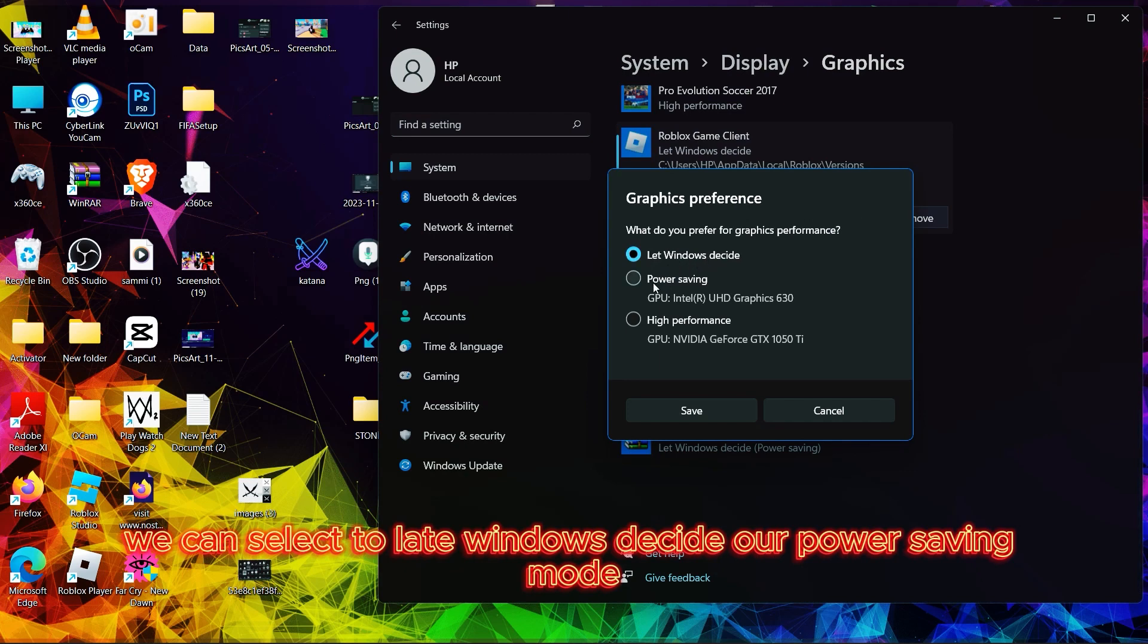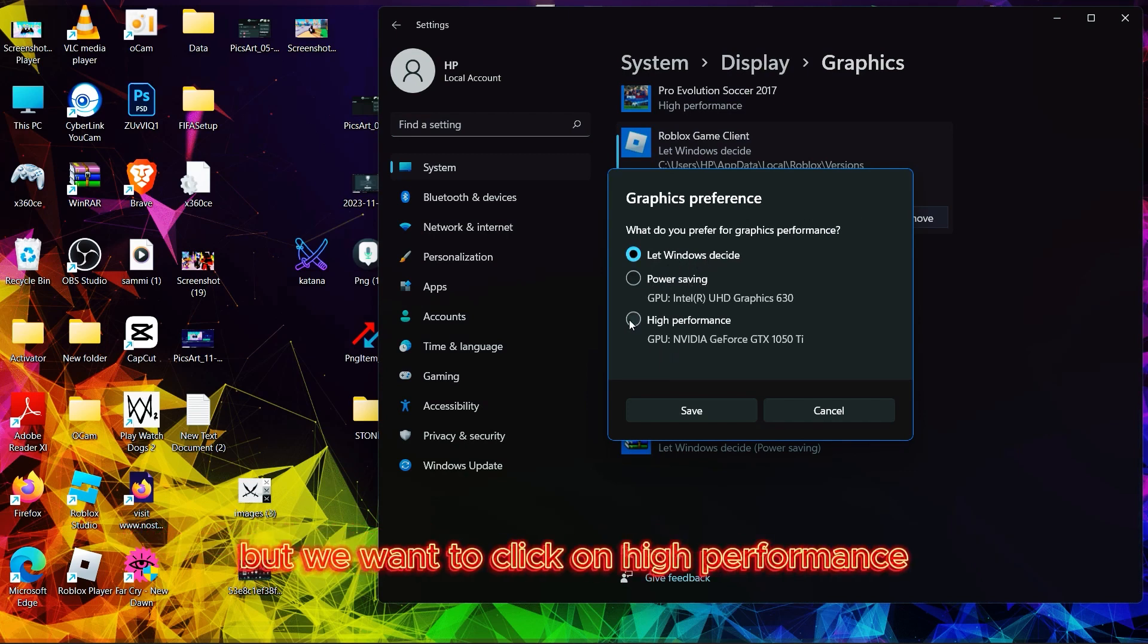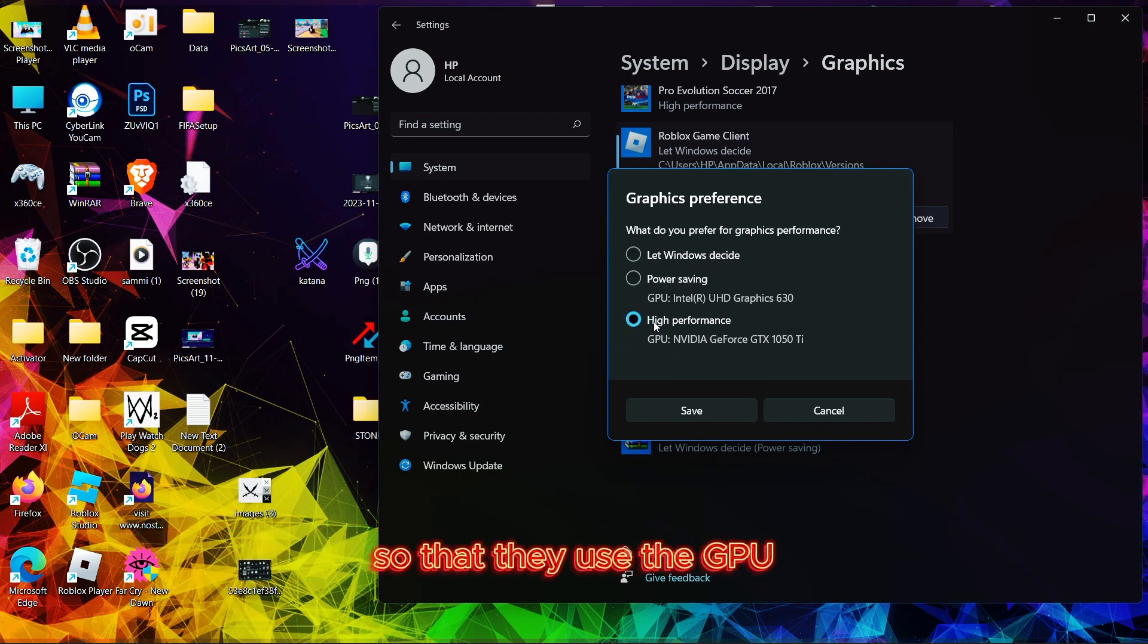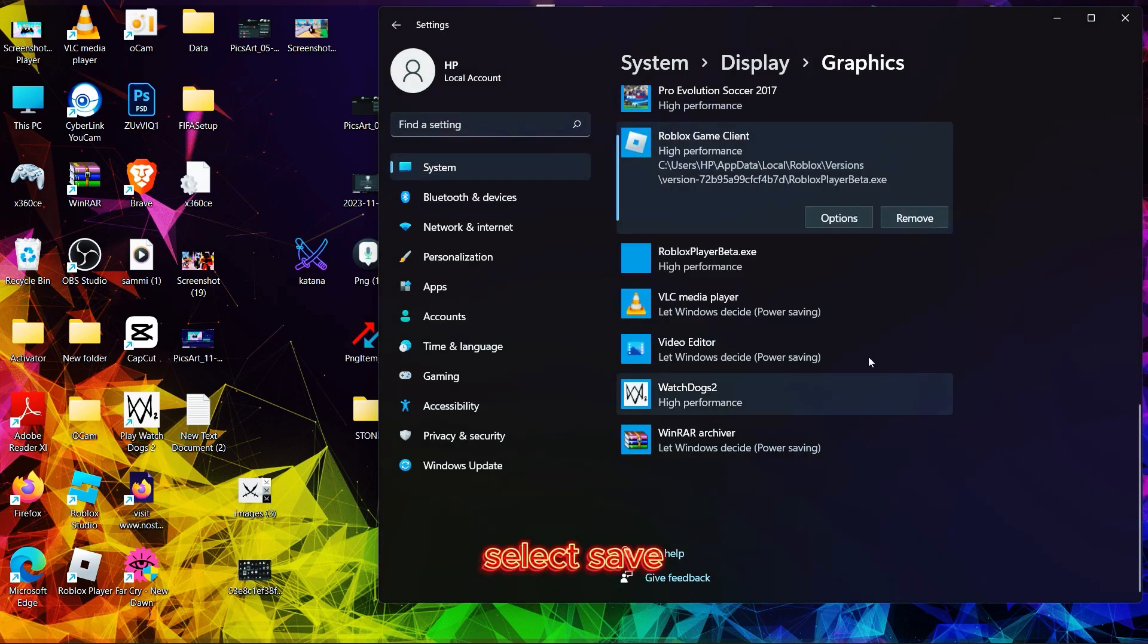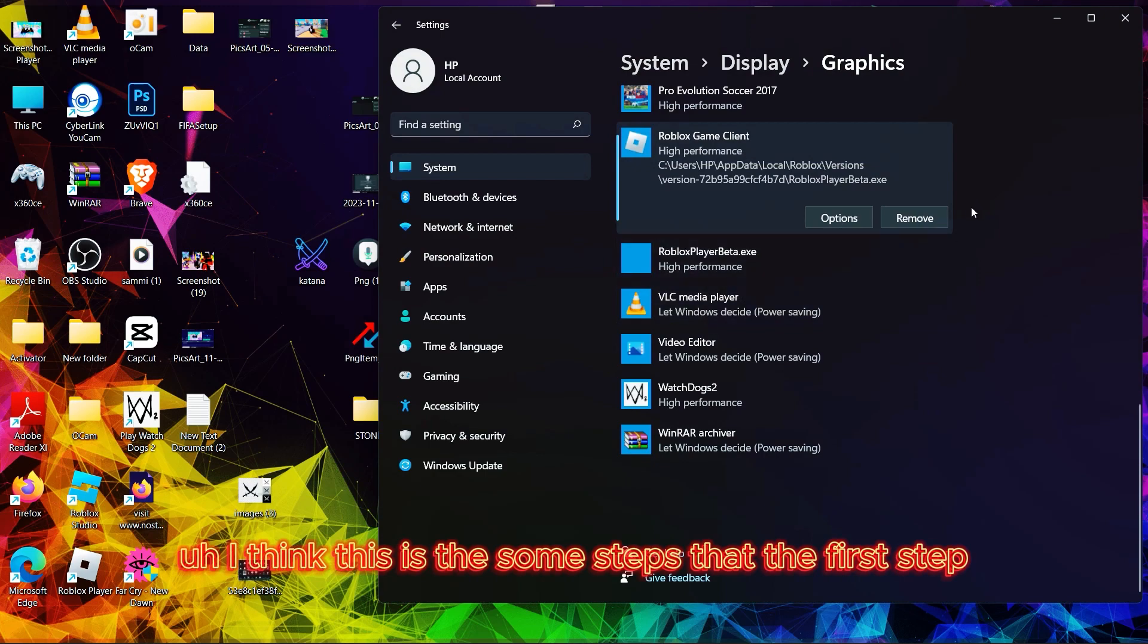After clicking Options, we can select to let Windows decide our power mode, but we want to click on high performance so that it uses the GPU. As you can see, select Save.